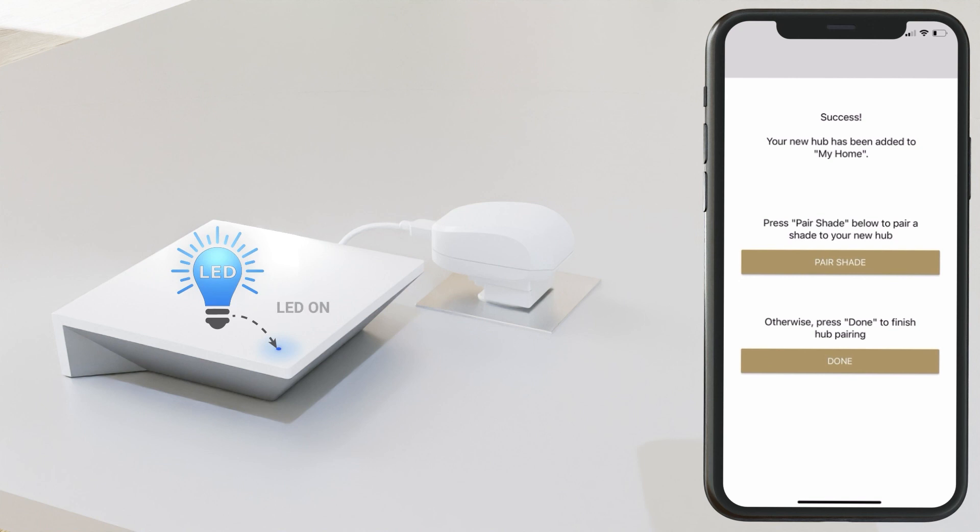Success! Your new hub has been paired. Go ahead and click Pair Shades to select a new device to add, or click Done.